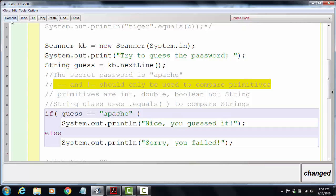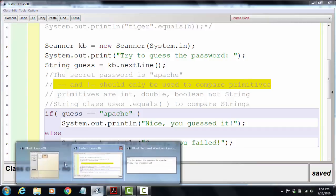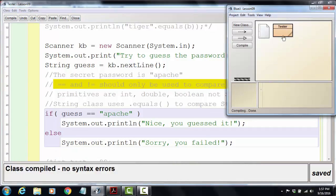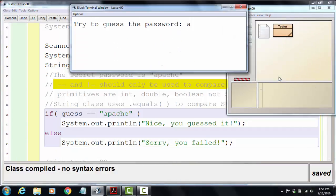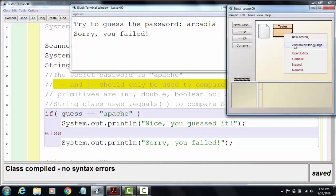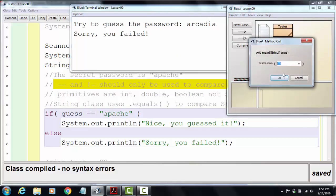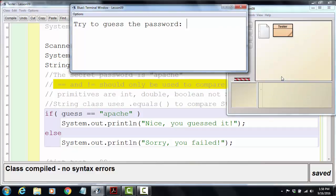If I run now, I'm going to type in the wrong password first - Arcadia. It's incorrect, so 'sorry you failed'. But watch this time when I actually type in the correct password - it still says I failed.